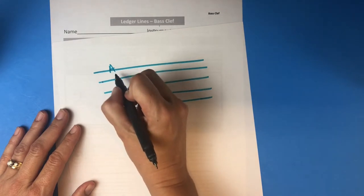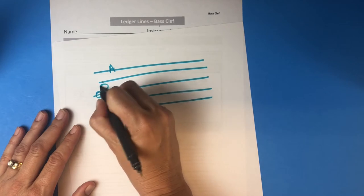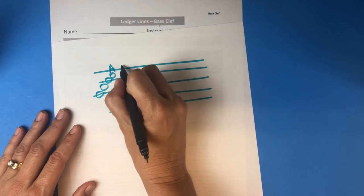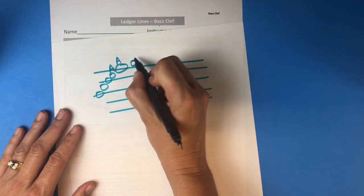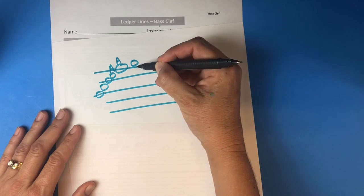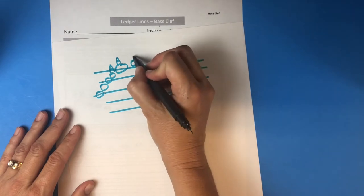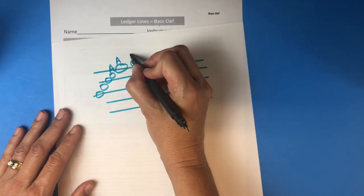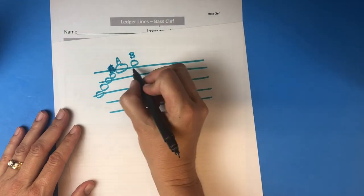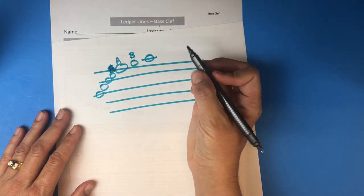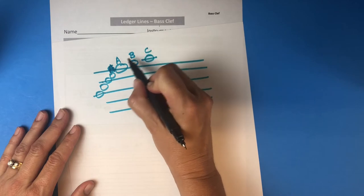So as you're going up, you've got line-space-line-space-line. If you have a note on the top line it's an A. The next note going up would be on a space — between this line and the next line, which doesn't exist yet. That space would be B. The next note then we draw a little ledger line — a small line that floats above the staff — and after B is C.